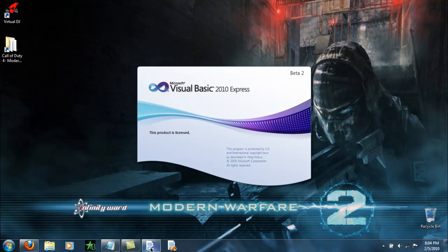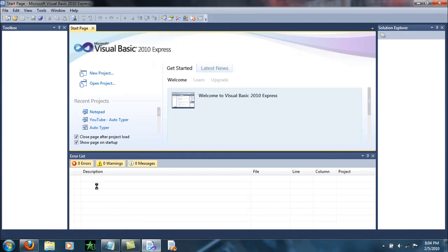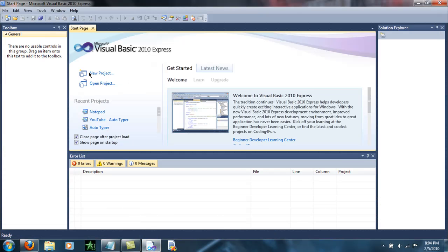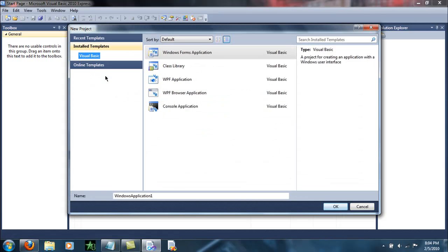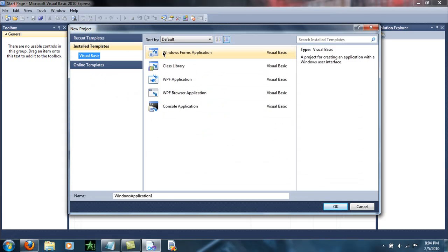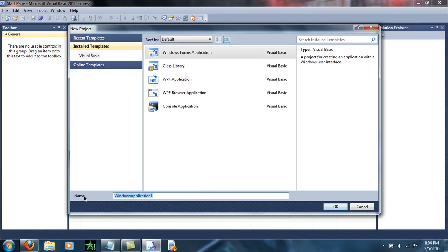First thing you want to do is open Visual Basic up. Second thing you want to do is create a new project — Windows Form Application. Name it.